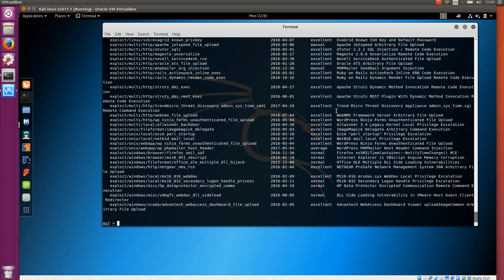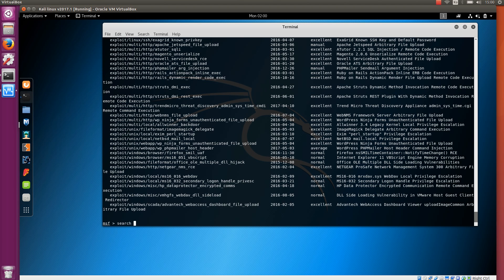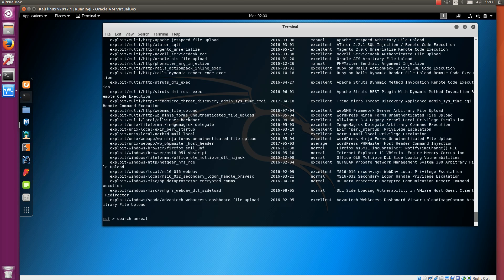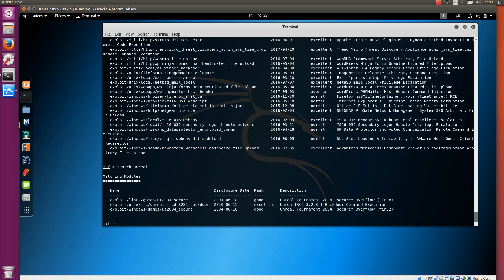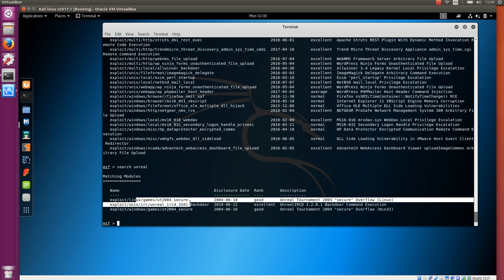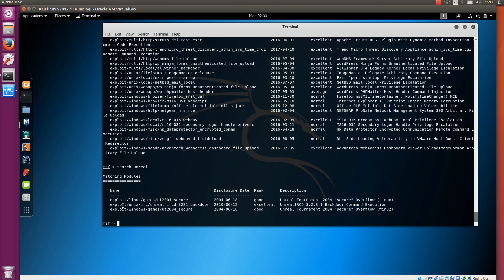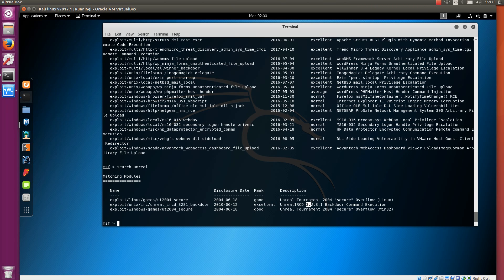You can combine those search keywords to get more specific results. If you know some specific software name, for example Unreal IRC. If we search Unreal, there is the Unreal tournament but also the Unreal IRC demo. It's a chat system server. There is a backdoor that can be utilized by using this module but it only applies to this version.